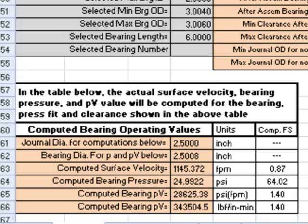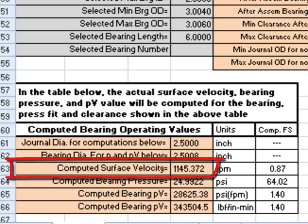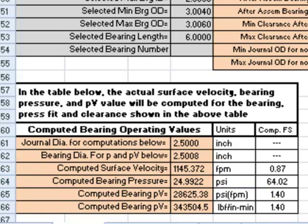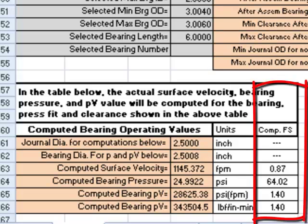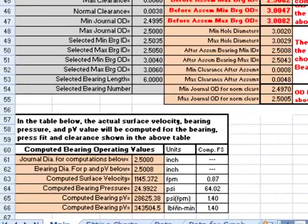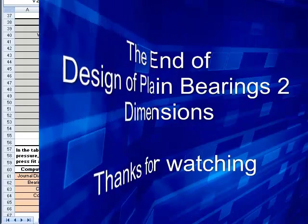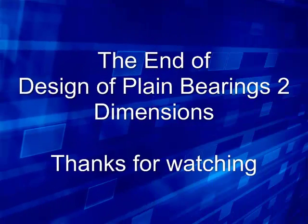At the bottom, the actual parameters of velocity, pressure, and PV factor are computed for the chosen bearing, load, and speed, along with the computed factors of safety.